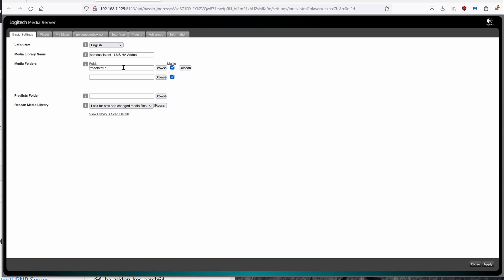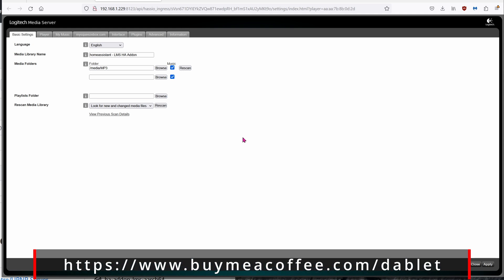After you input the location of the MP3 files, go ahead and click on Apply. It should ask you if you want to rescan. Rescan means that it's going to load up everything from the USB drive into LMS. Click on Close.